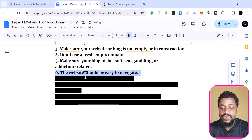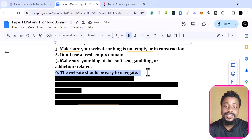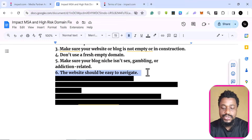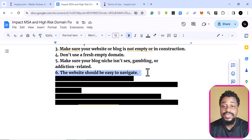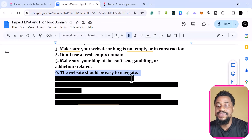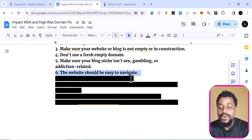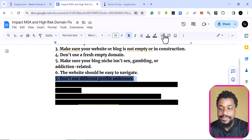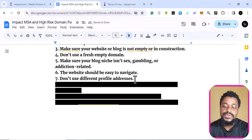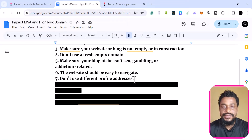The next step is that the website should be easy to navigate. Don't use placeholders that block everything. Your website should be very simple — they are lenient, so just use a simple or grid layout, or a portfolio page, and you should be fine. Also, don't use different profile addresses; you do not need a VPN — you can use your correct information.